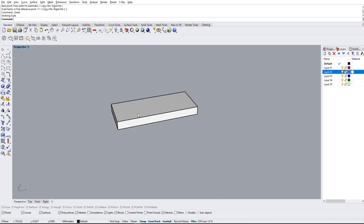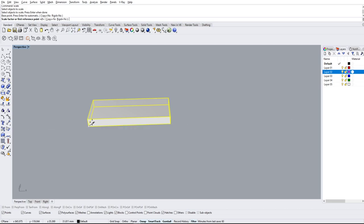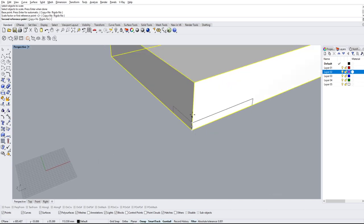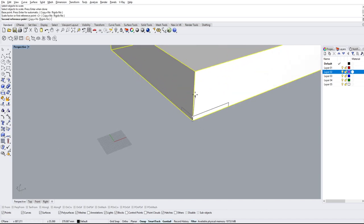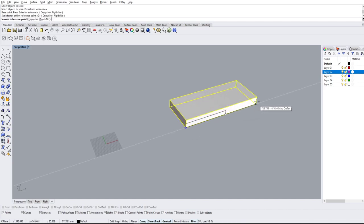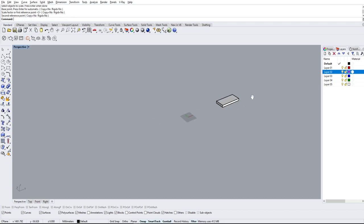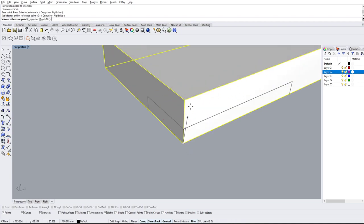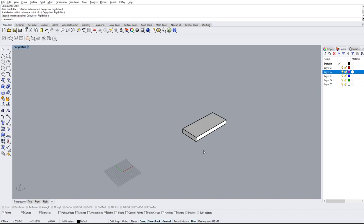If we type scale again and select the object, we can also use two reference points instead of a numeric scale factor. For example, if the first point is a corner and the second point is the middle of the object, it'll use those two points to determine how much it scales. If I select end-to-end it uses the full length; selecting middle-to-middle uses that distance. This comes in handy if you want to align a height to another height and scale the entire object accordingly.